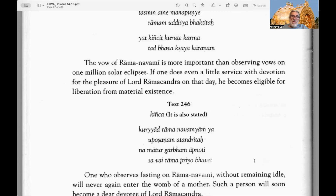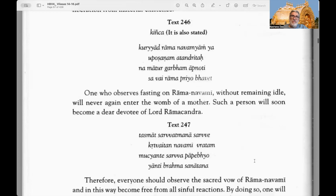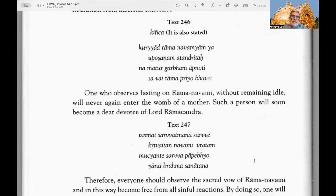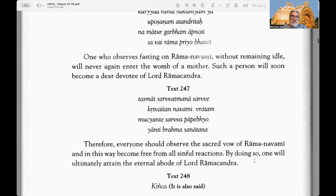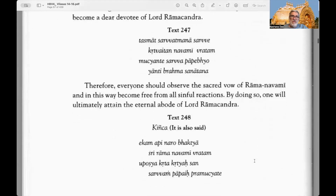Text 244: A foolish person who out of illusion takes food on Ramanavami will fall down and rot in the formidable hell known as Kumbipaka — of this there is no doubt. Text 245 — the glories of Ramanavami Vrata: The vow of Ramanavami is more important than observing vows on one million solar eclipses. If one does even a little service with devotion for the pleasure of Lord Ramachandra on that day, he becomes eligible for liberation from material existence.